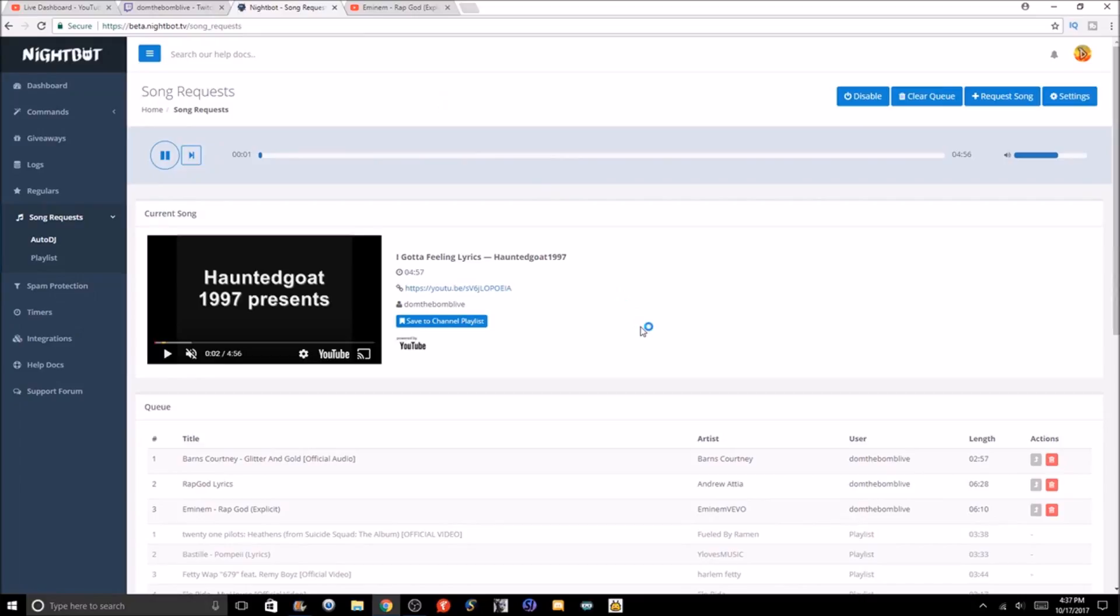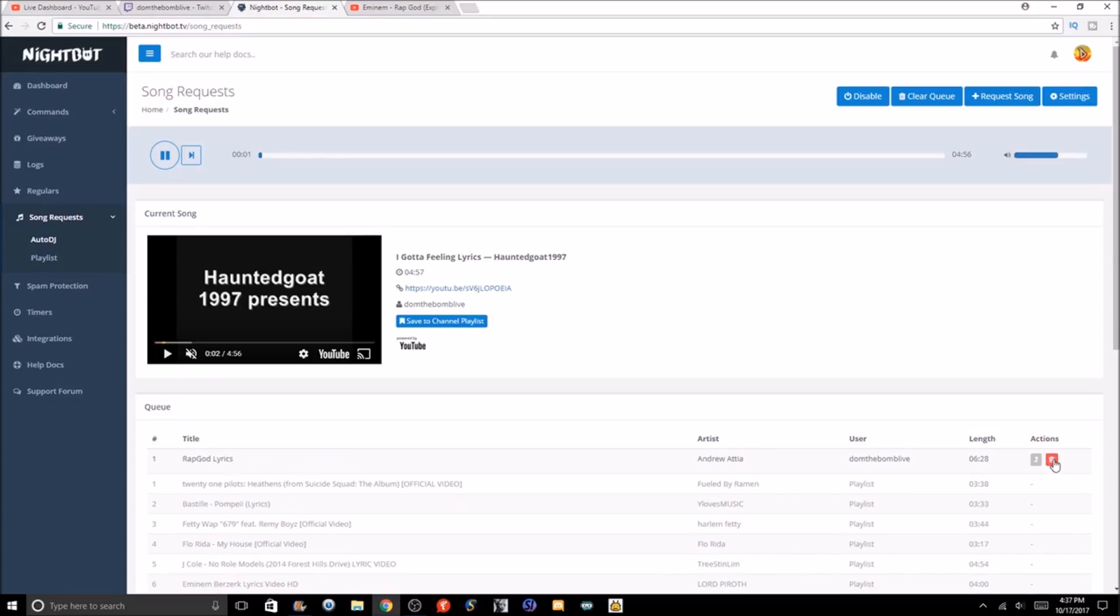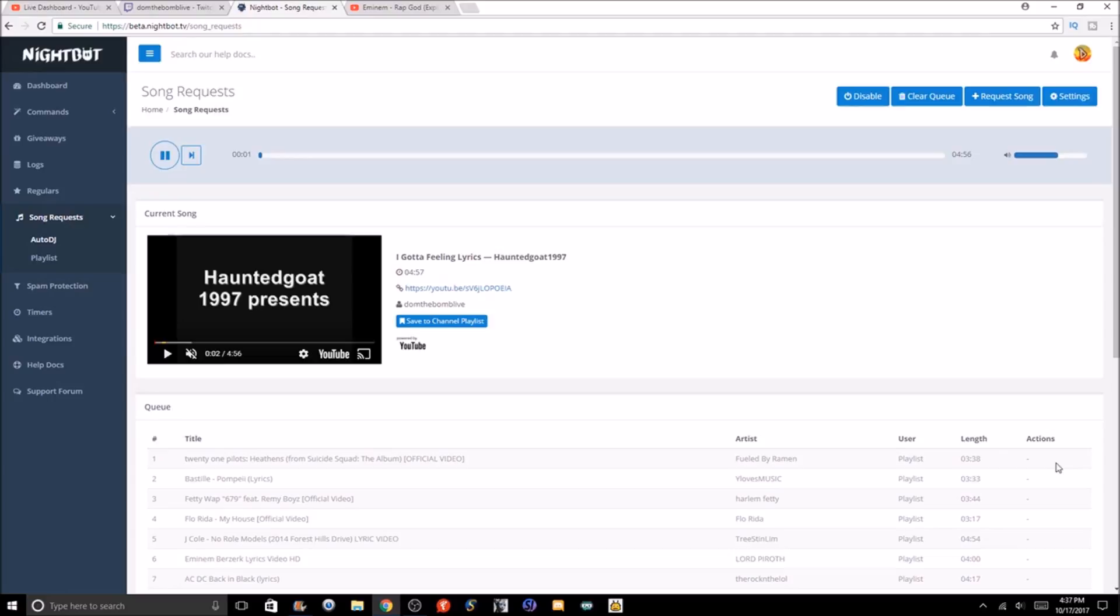Bada bing, bada boom, and there it is right in the list. For example, if I want Eminem at the top, I just press that button and boom, it is at the top of the list. If I want to get rid of it, just hit this and it automatically deletes it. Lastly, this will delete, and this goes up. And basically, that is it other than the playlist section.